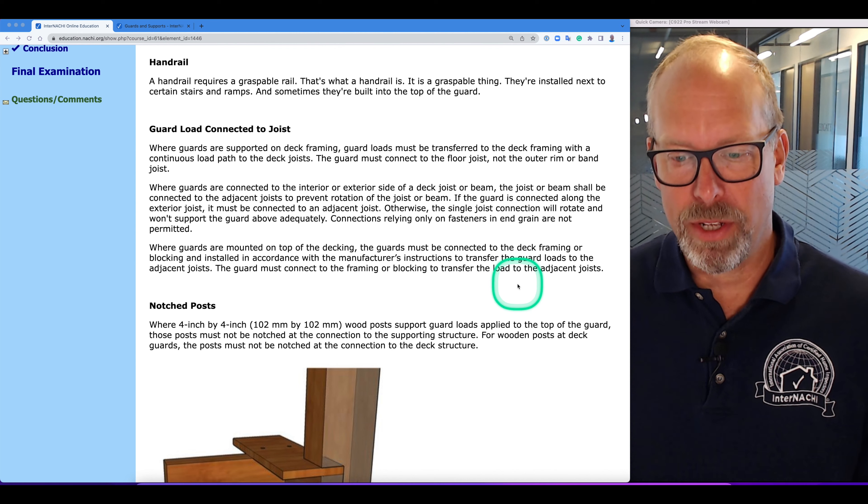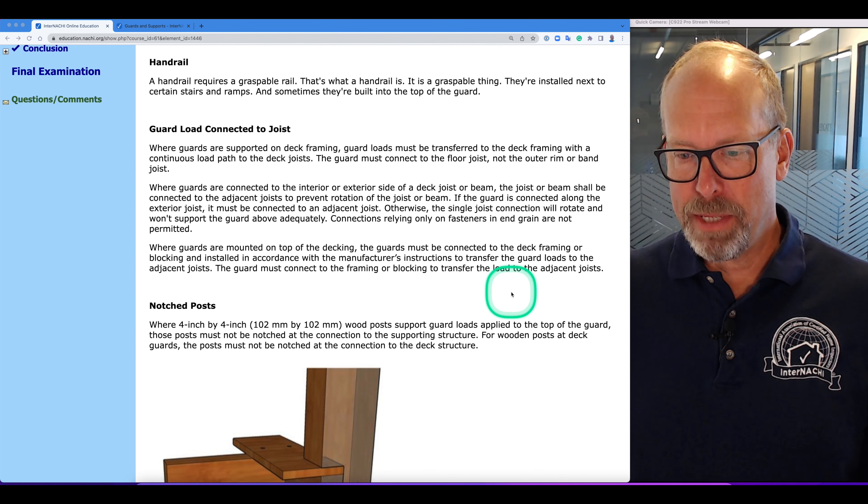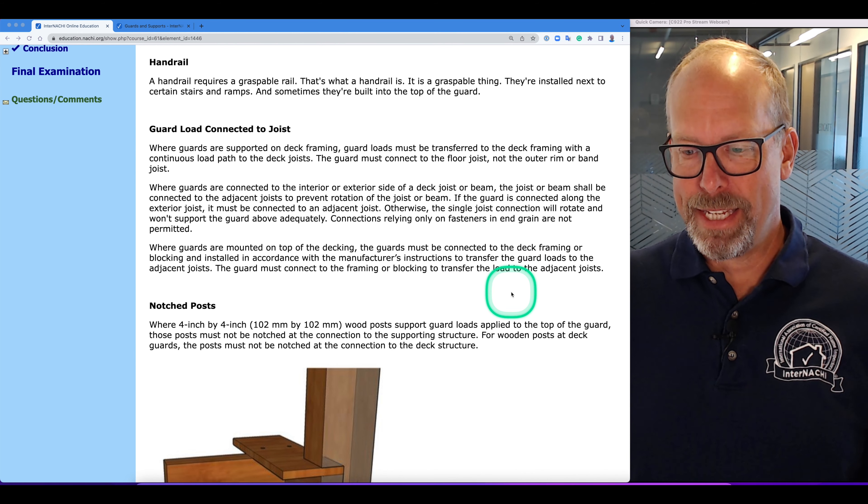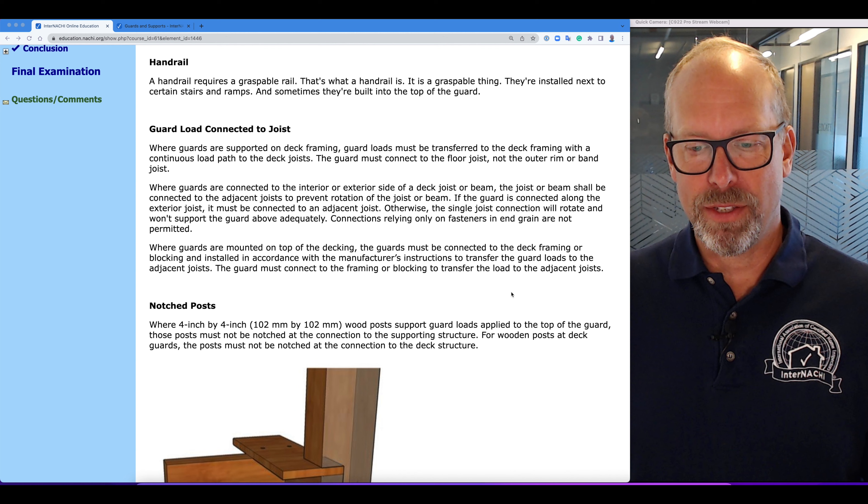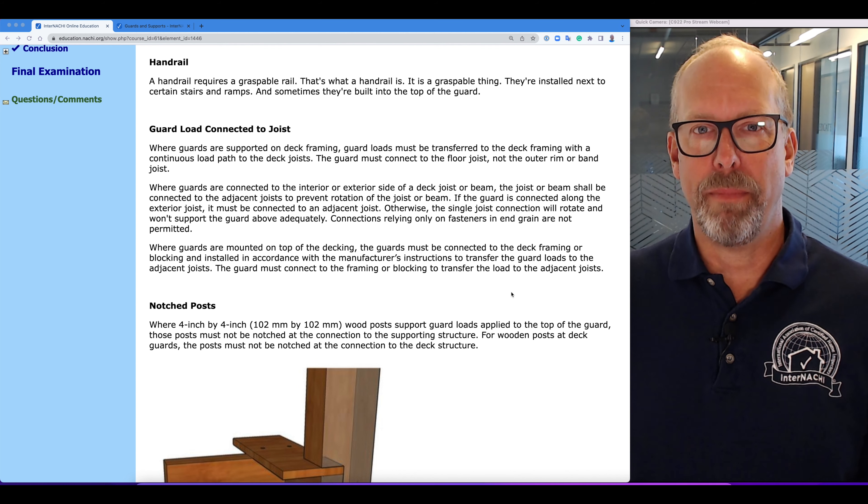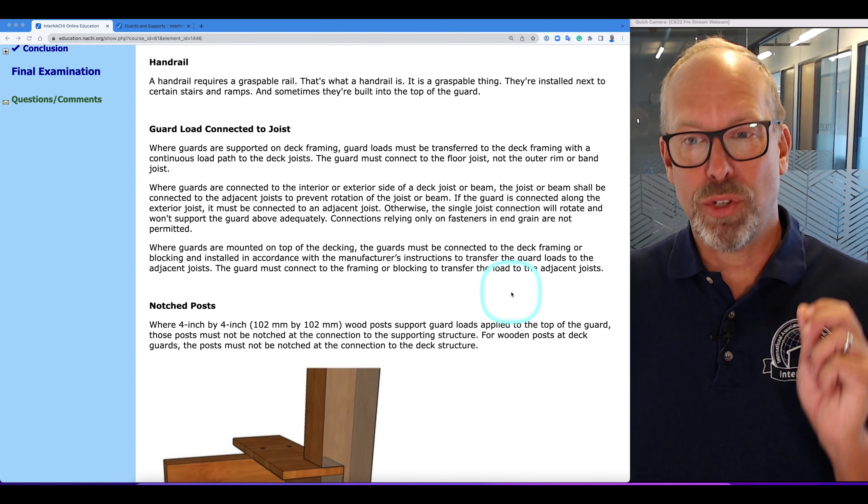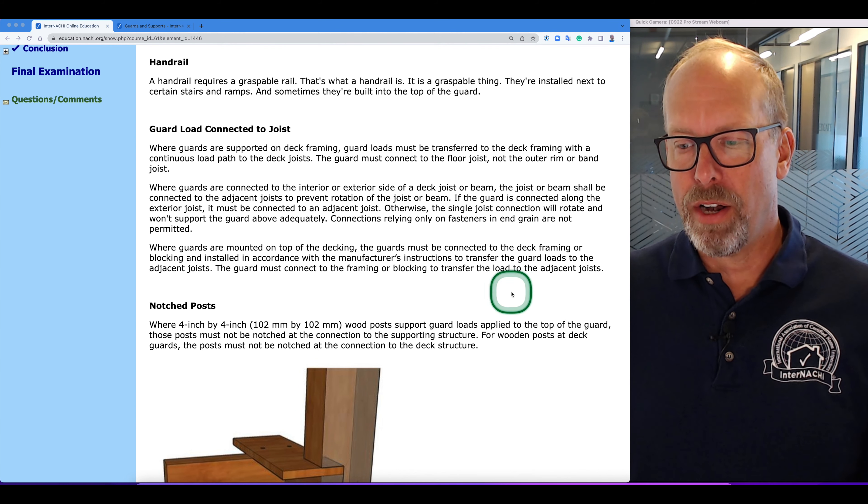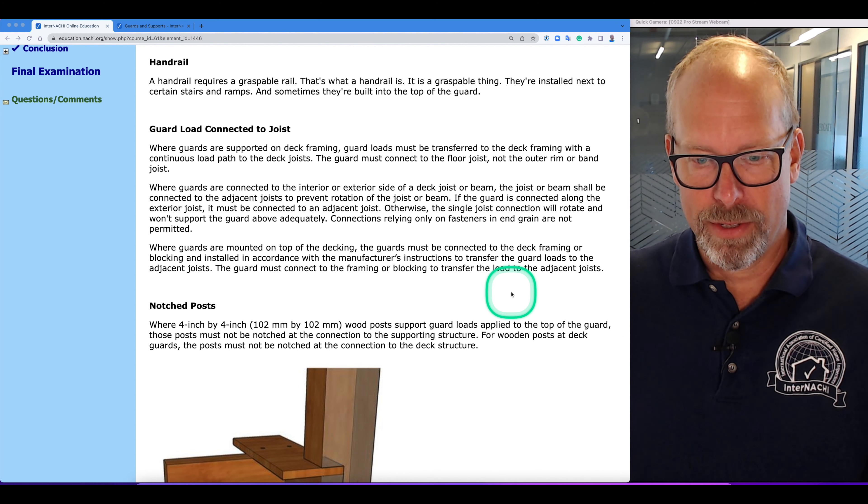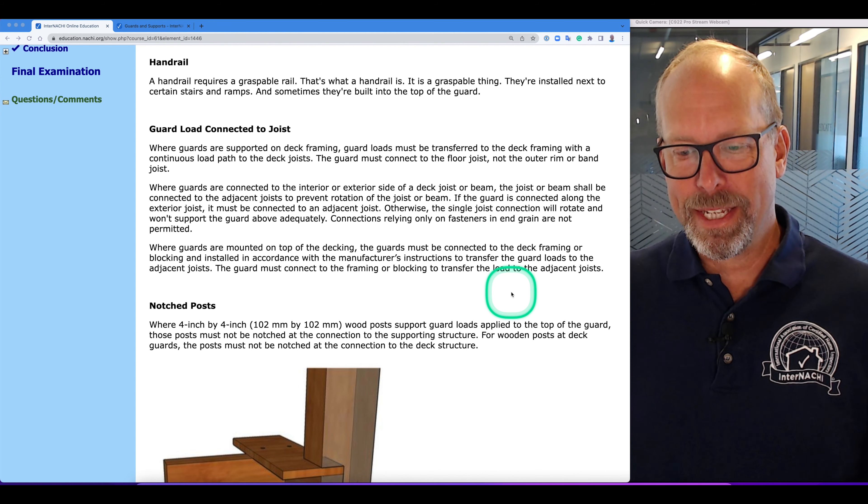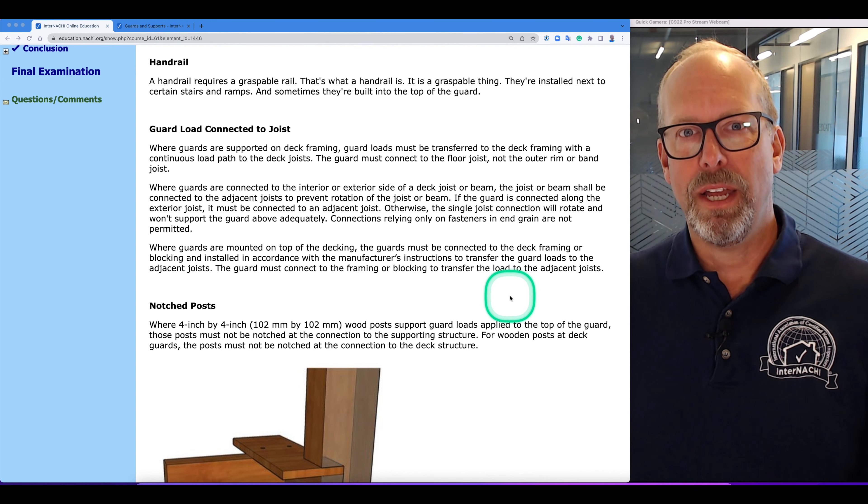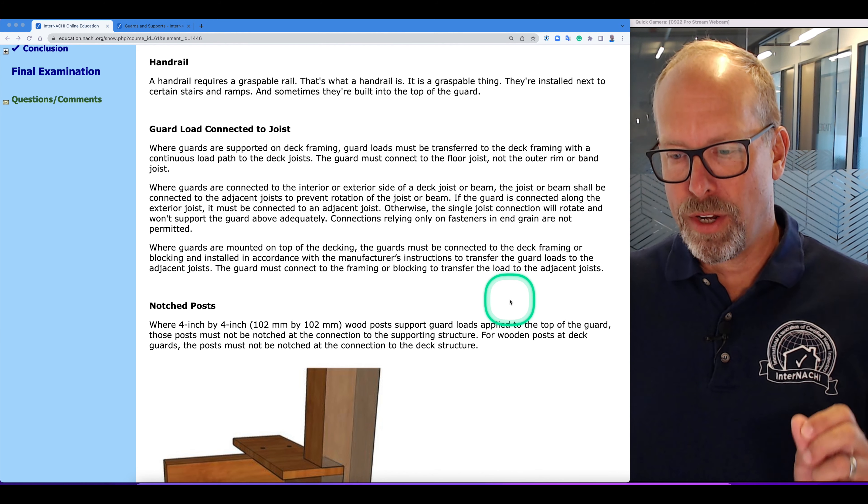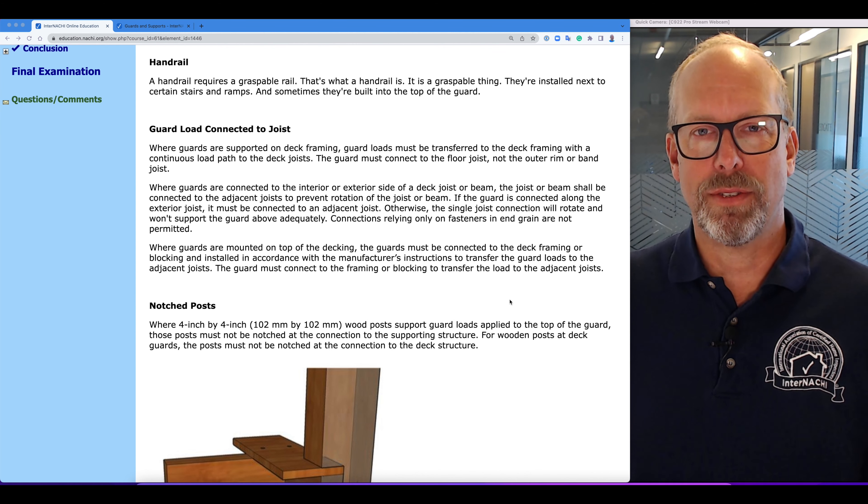Where guards are mounted on top of decking, the guards must be connected to the deck framing or blocking and installed in accordance with the manufacturer's recommendations to transfer the guard loads to the adjacent joists. The guard must connect to the framing or blocking to transfer the guard load to the adjacent joists.